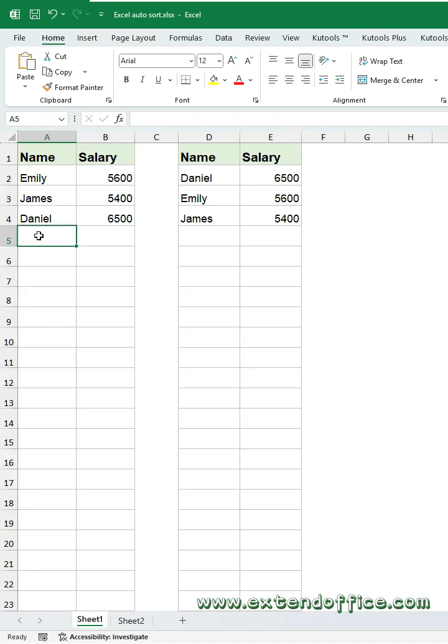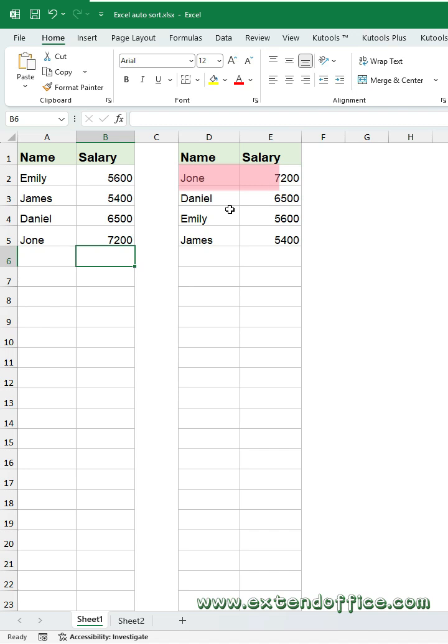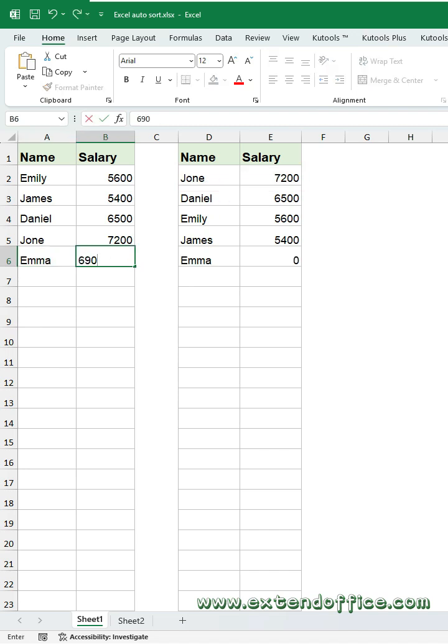Still manually sorting your data every time you add or update something? Let Excel do it for you automatically.